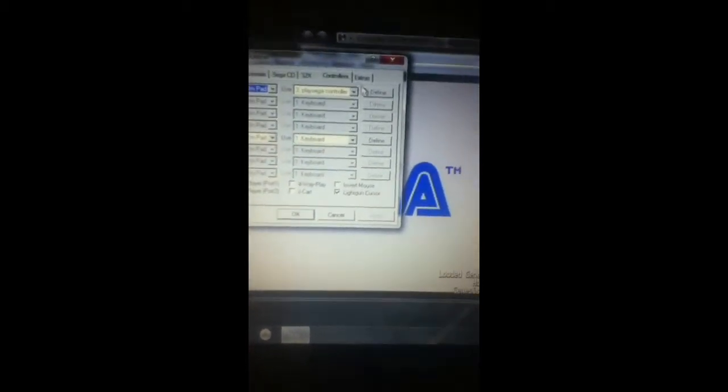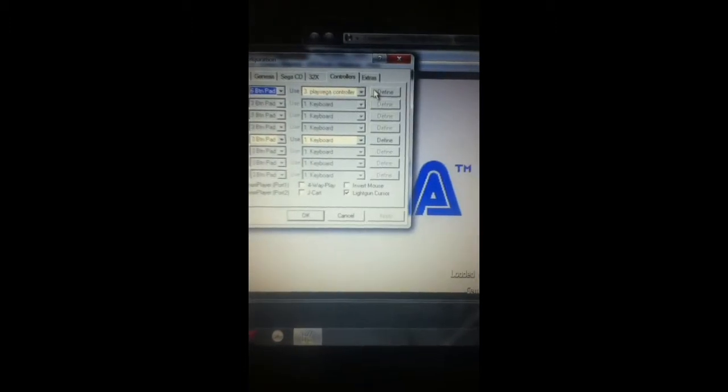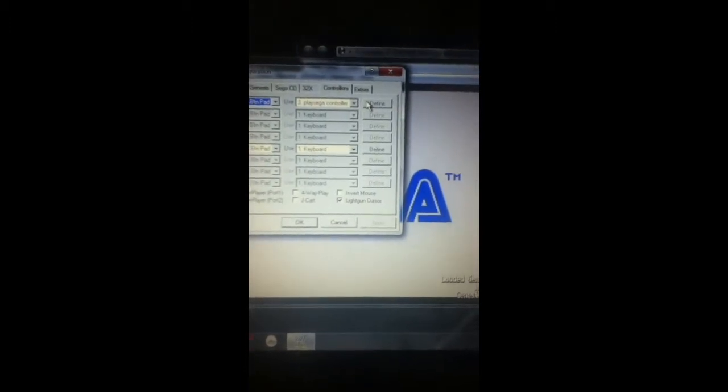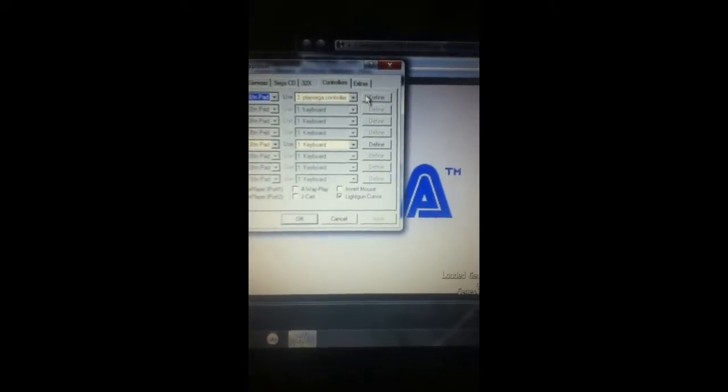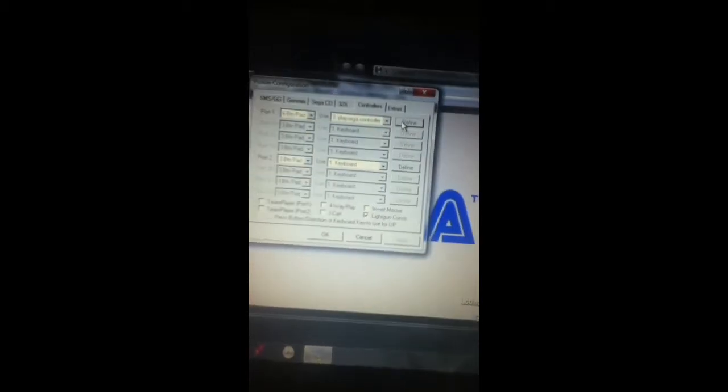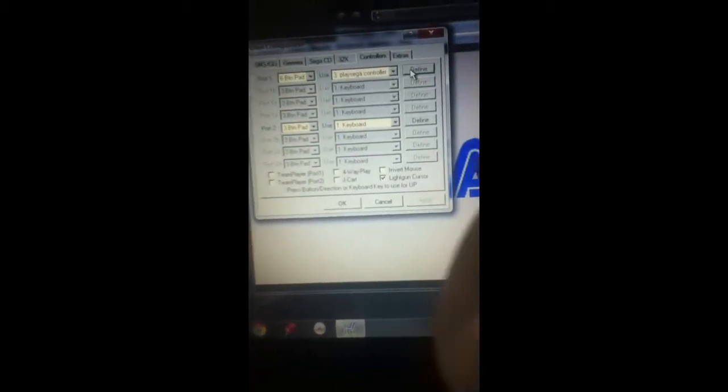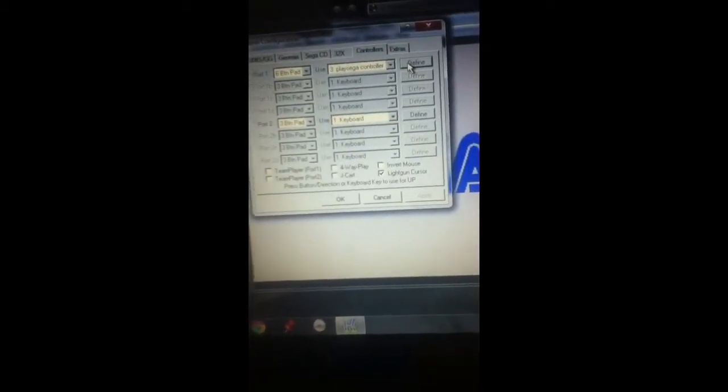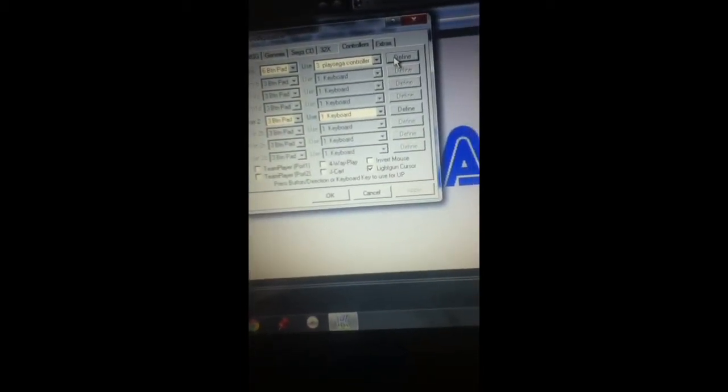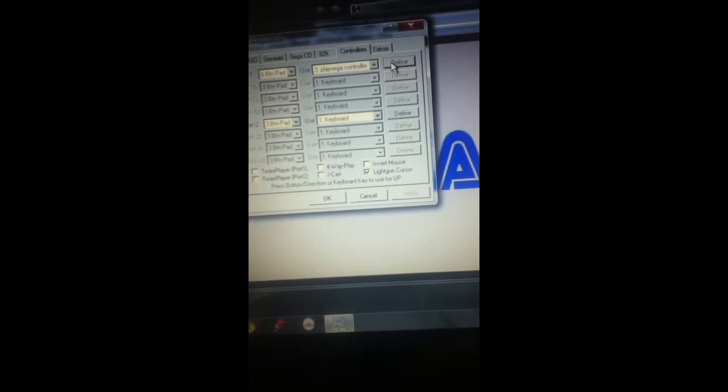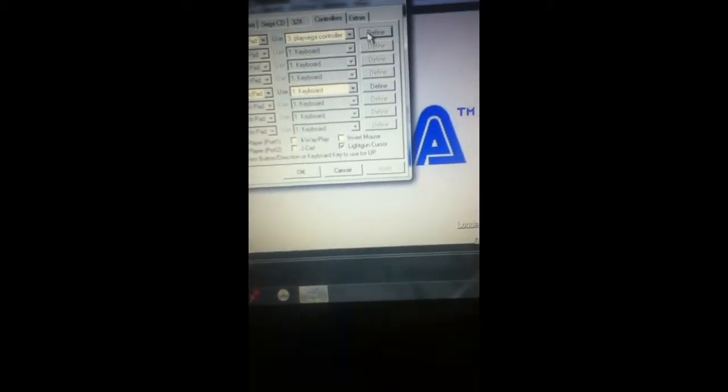and this is where you got to be real careful. Even though my device is connected, just press the find. Press everything it tells you. Because if you press left for up, that's how the game's going to go. If you press the left button, you're going to go up. So you don't want to make that mistake.